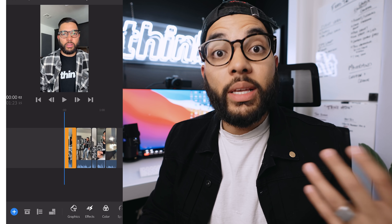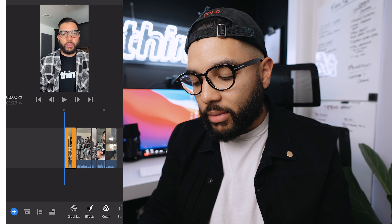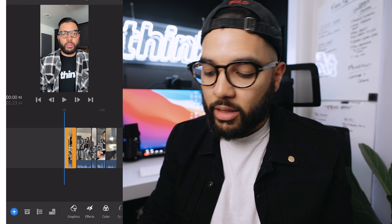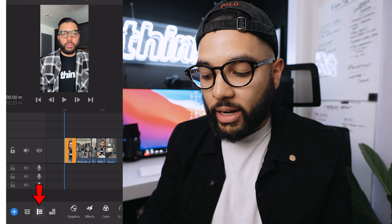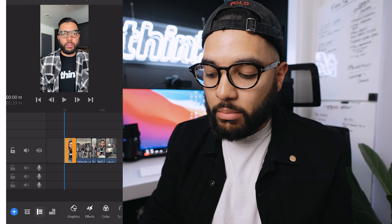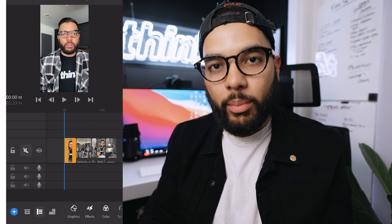Now depending on the type of short you made, you might want to keep the audio on the actual video file. For me, I want to remove it completely because I'm going to put music instead. You can also record a voiceover and dub an audio track over the entire short as well. I like to expand my timeline so I can see everything — by clicking the icon on the bottom left — and then I can easily mute the audio with a click of a button.